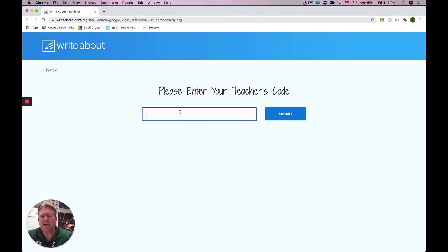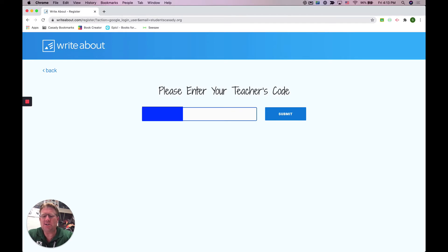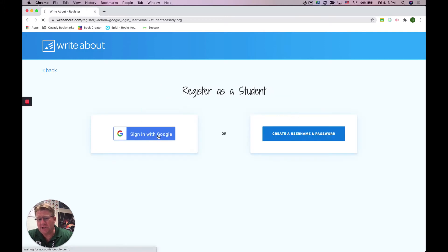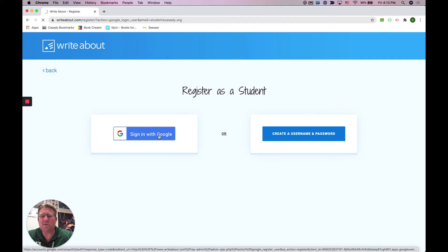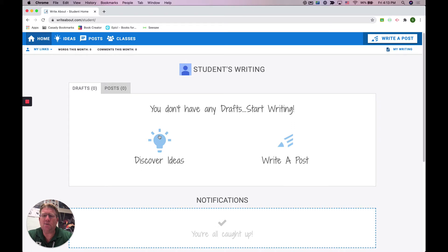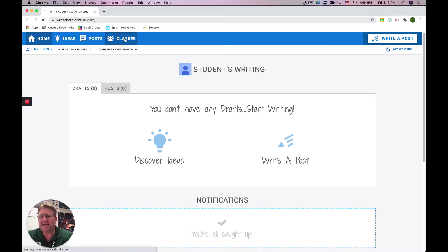You are going to want to type in your teacher's code that they have provided for you, and then you're going to be registering as a student. Without that code, it's not going to let you in. But once you've done that, you are registered with that teacher. Now the teacher is going to need to add you to a class.